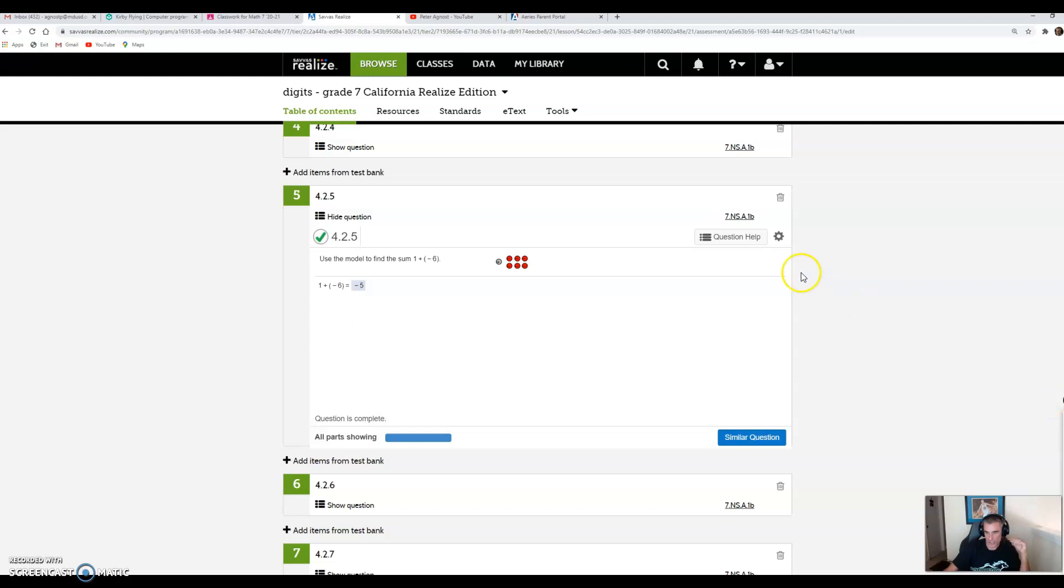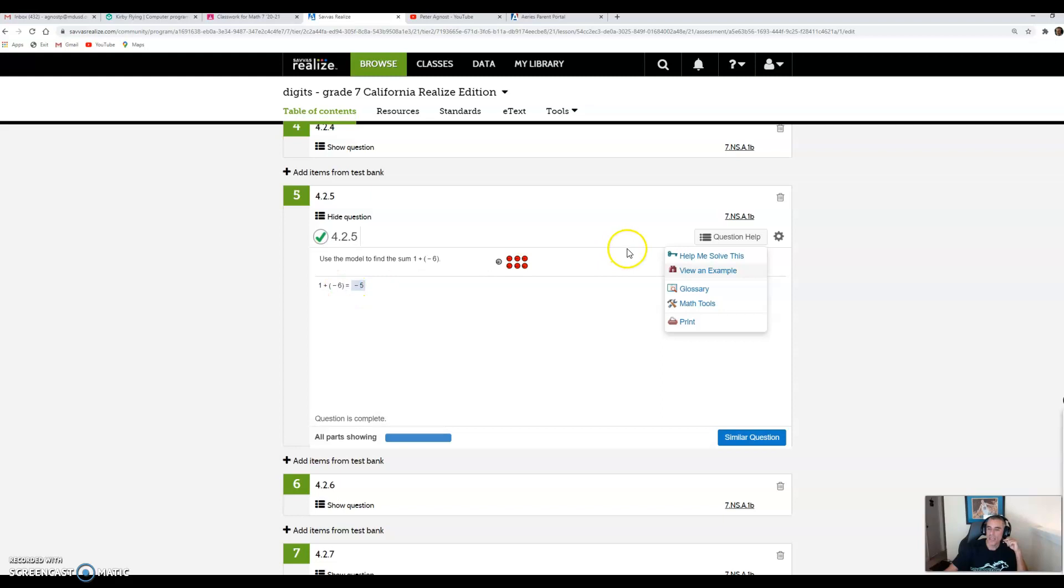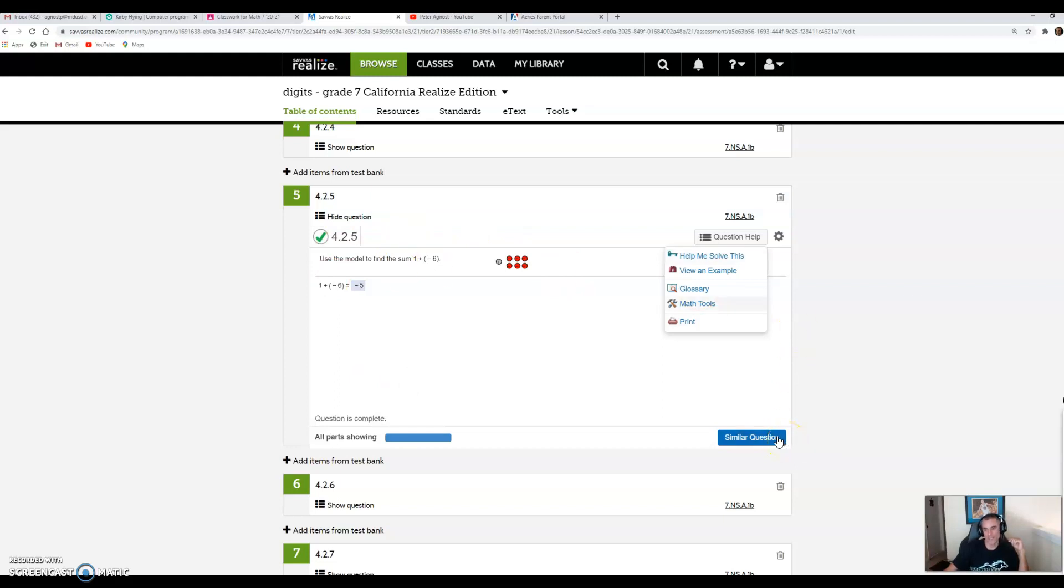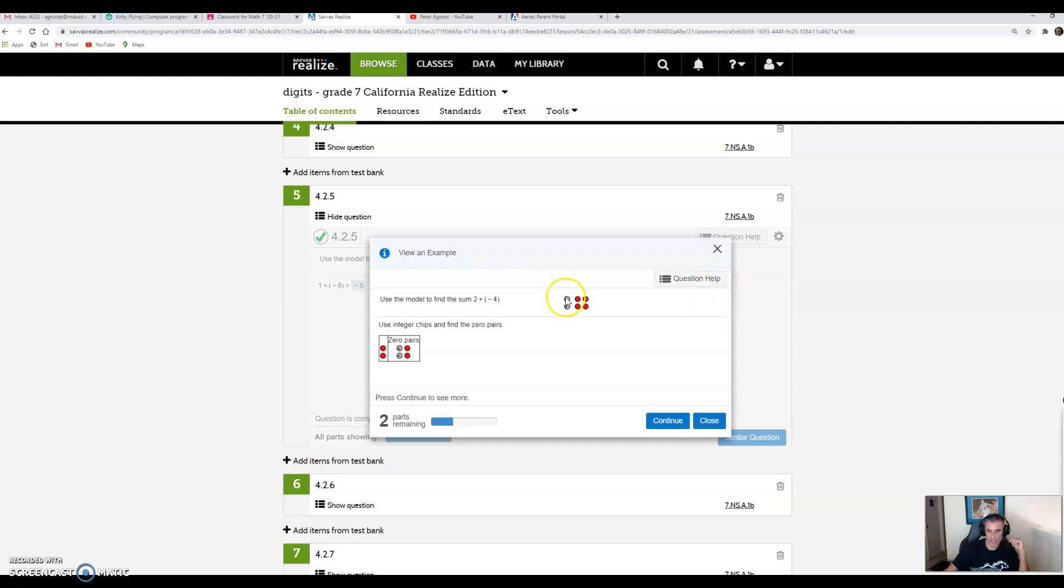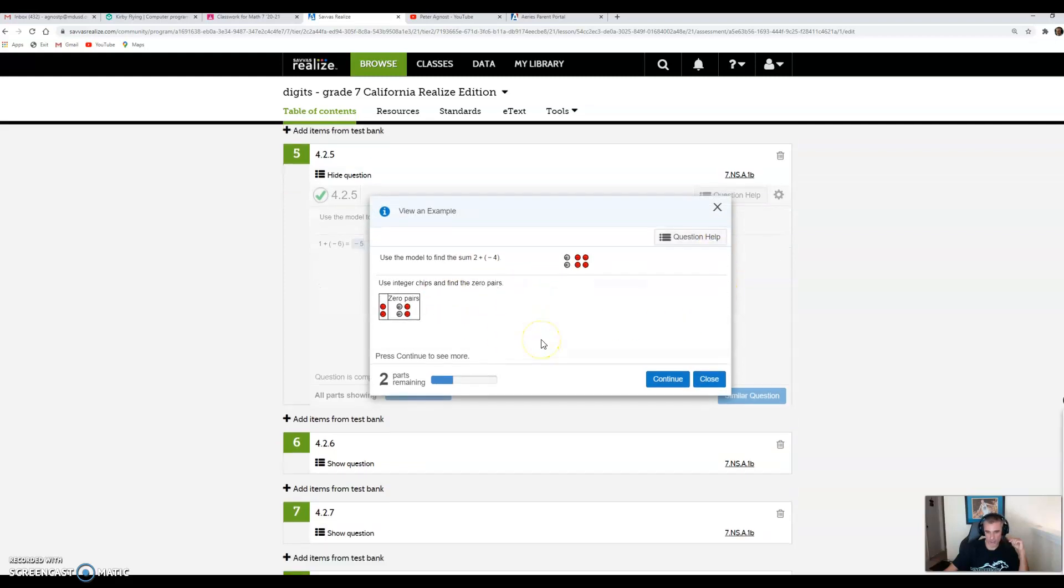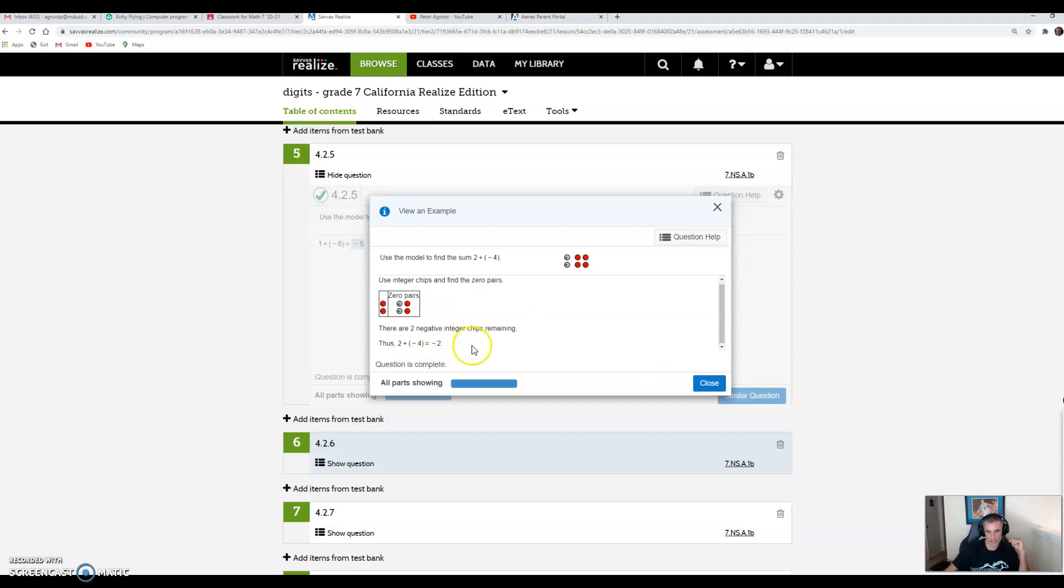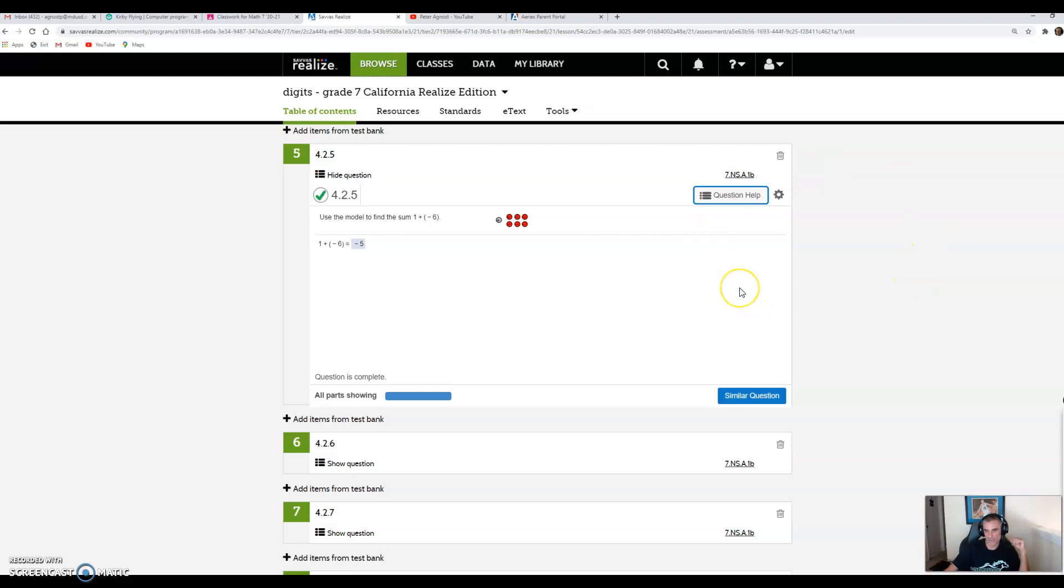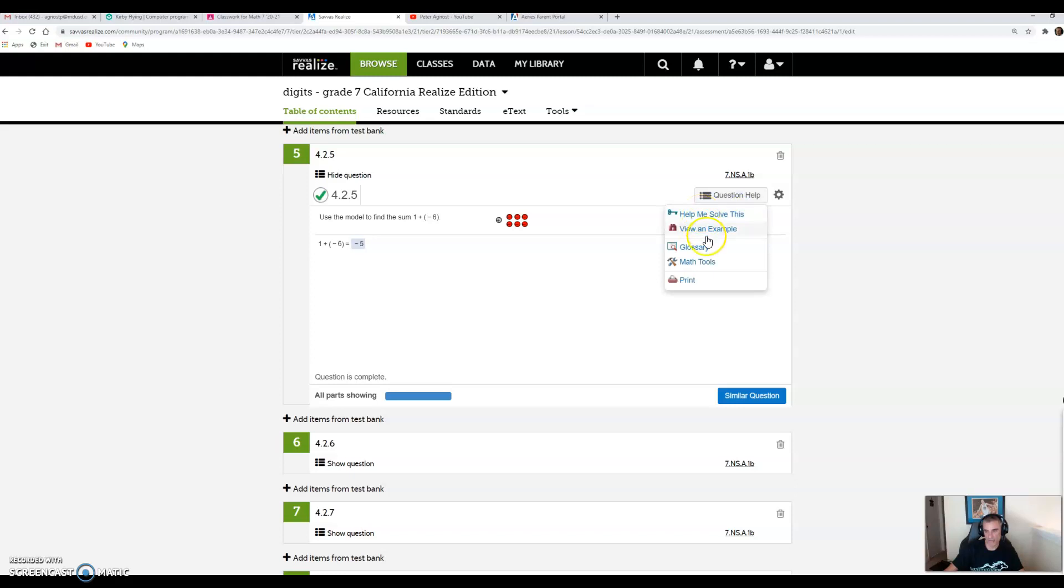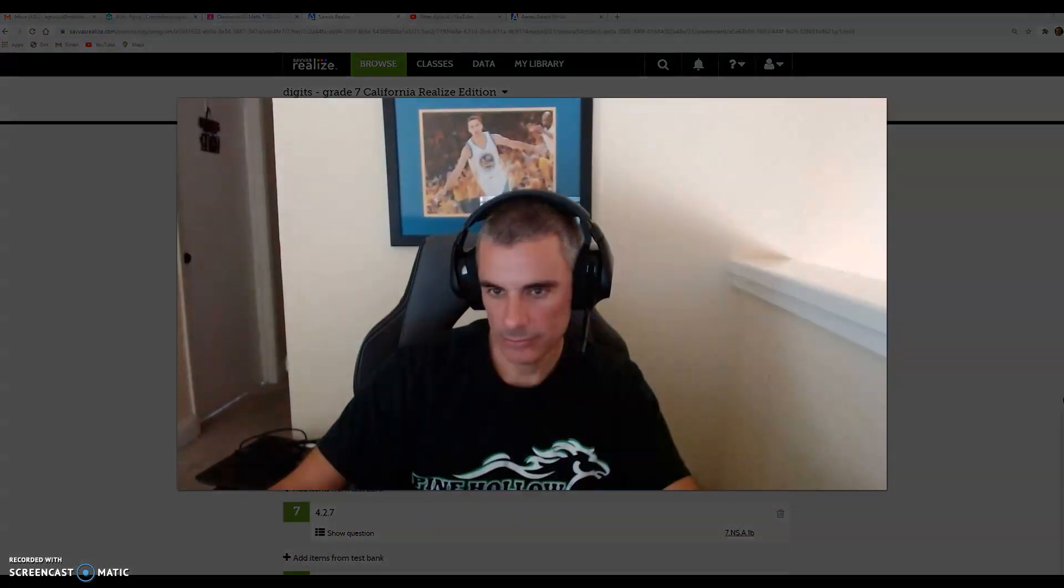Another thing Digits offers is question help. If you click on question help, it says help me solve this, and it will actually help you solve this exact problem. If you click on this one, it won't give you credit for getting it correct. It'll walk you through it, but once you finish, you're going to hit similar question. If you get that question correct, it'll give you credit. Another option is view an example. It will walk you through how to do this problem, showing you a first step, second step, and how to complete the problem.